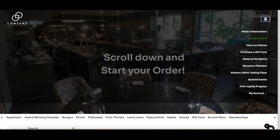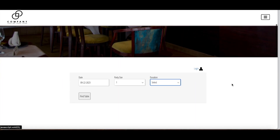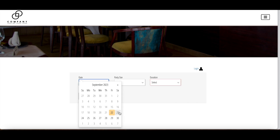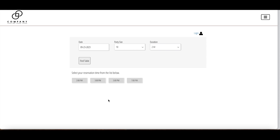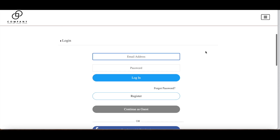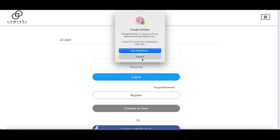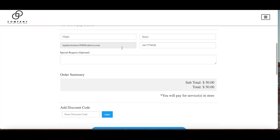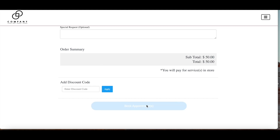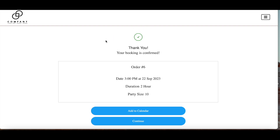The next section is reserving a space — this reservation is for any sort of event, like a wedding, anniversary, or birthday celebration. I can select the day, add a party size of maybe 10 people, and set the duration — let's say two hours — and find a table. I'll see the different availability and select the one that works best. Then I add my information to continue with the reservation and checkout. I can see all the booking details: date and time, duration, party size, deposit amount, and a special request section. Once I click book appointment, I'll get a confirmation with all the specifics.